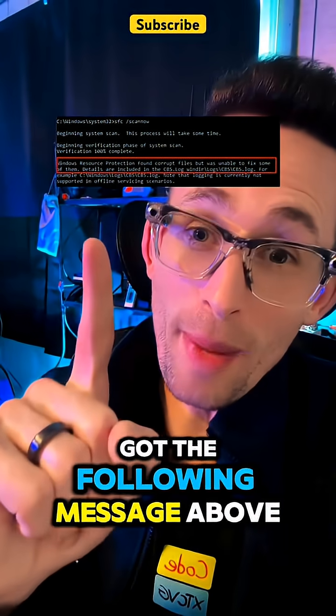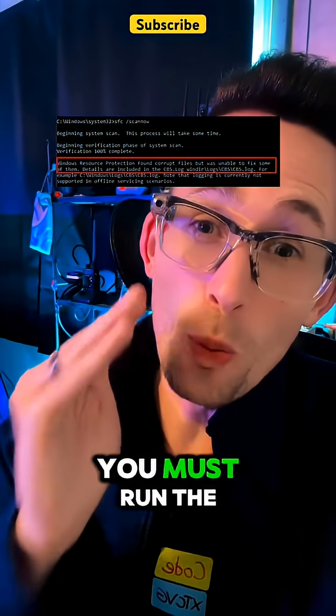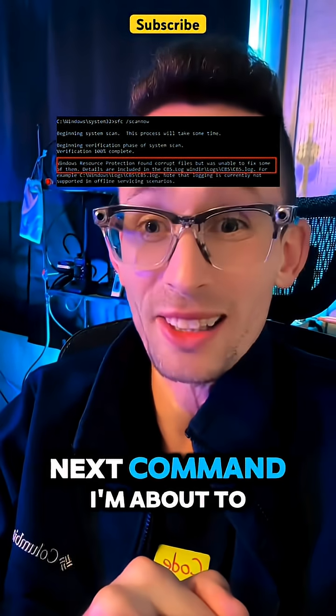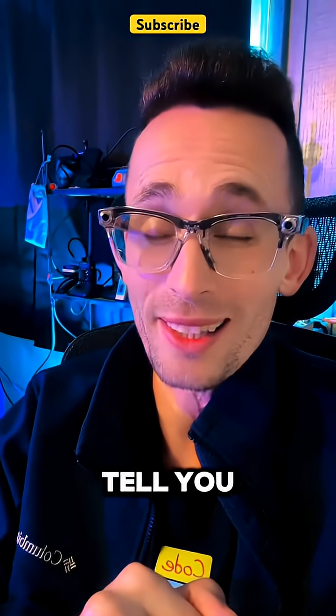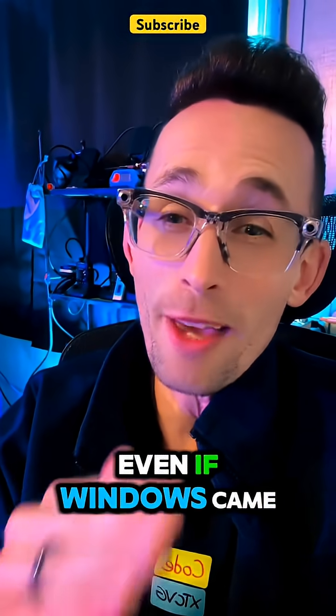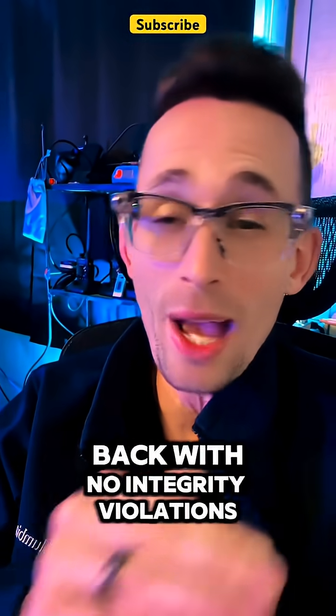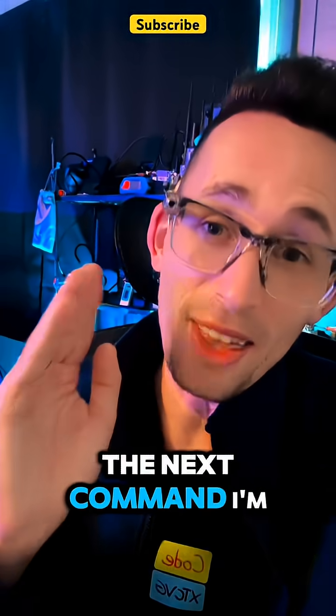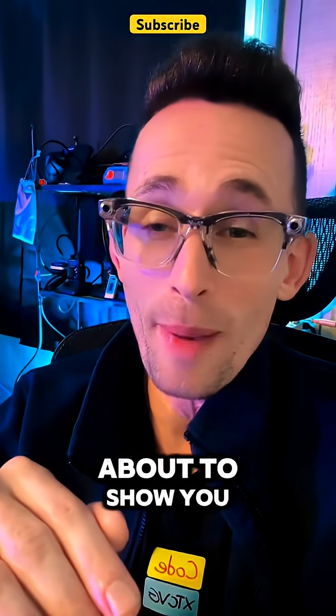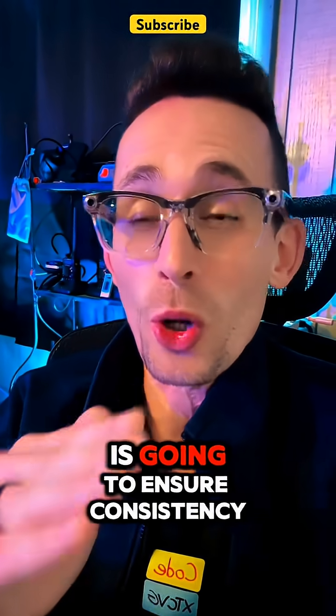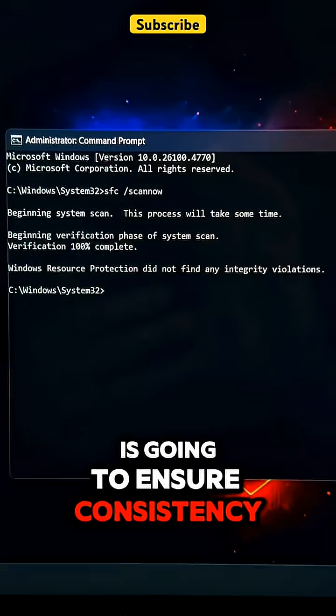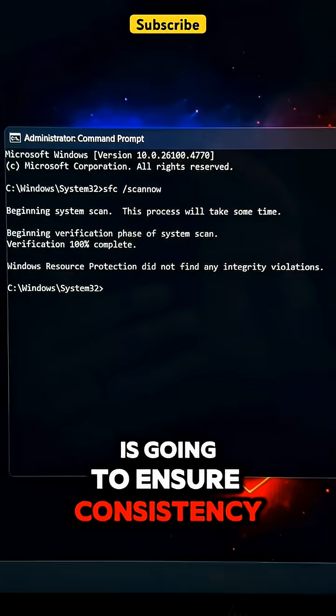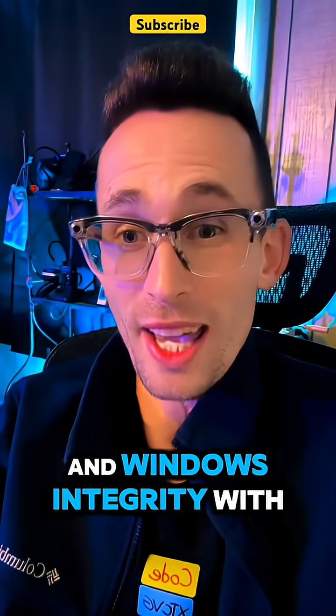If you got the following message above, you must run the next command I'm about to tell you. Even if Windows came back with no integrity violations, the next command I'm about to show you is going to ensure consistency and Windows integrity.